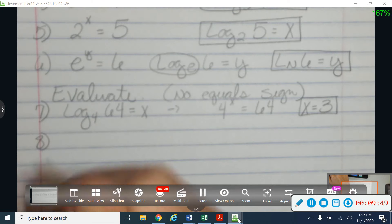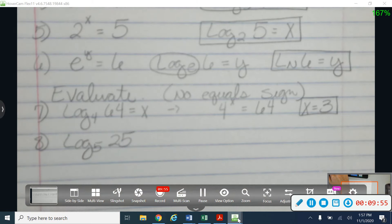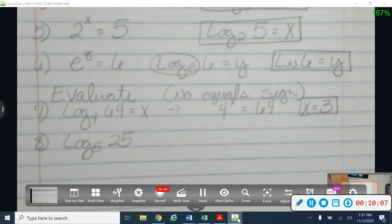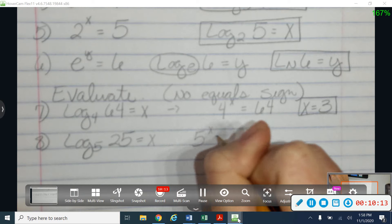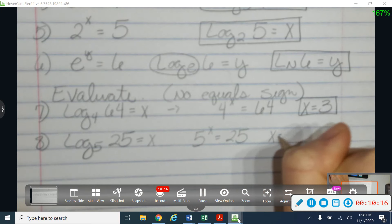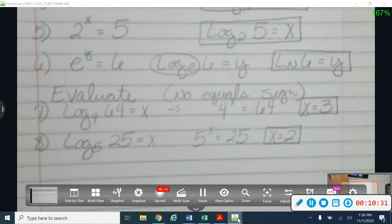Let's try number 8: the log base 5 of 25. Take a minute and try that — work it just like you did number 7. When you're ready, check your answer. So again, my base was 5, my exponent was x, and that was equal to 25. So x is equal to 2.